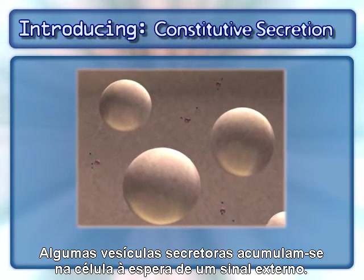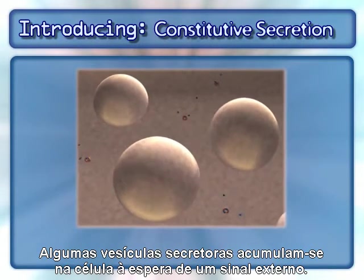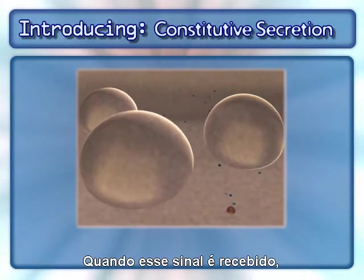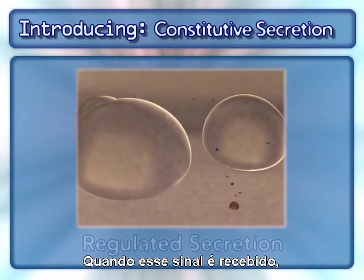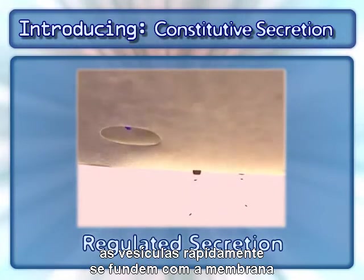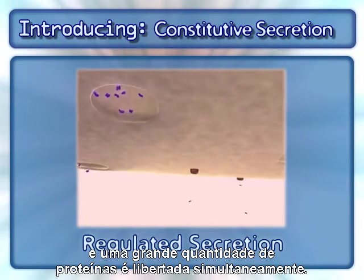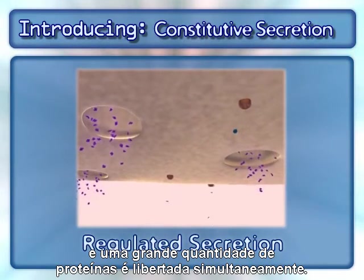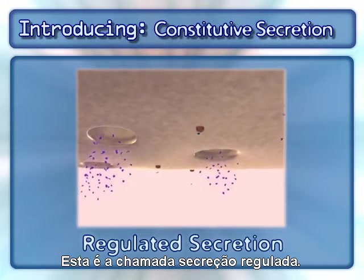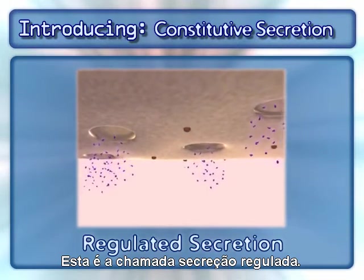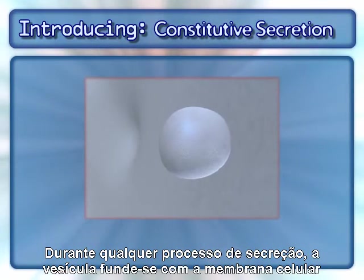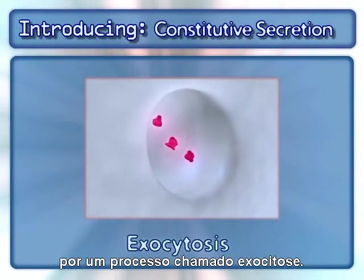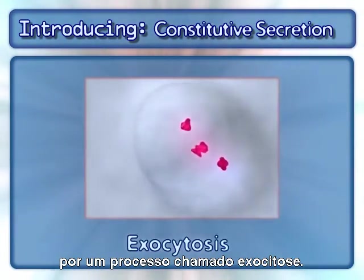Some secretory vesicles congregate in the cell, awaiting an external signal. Once that signal is received, the vesicles rapidly fuse with the membrane and a large quantity of cargo proteins are released simultaneously. This is called regulated secretion. During any secretion process, the vesicle fuses with the cell membrane by a process called exocytosis.